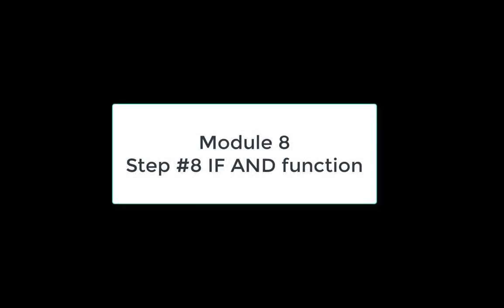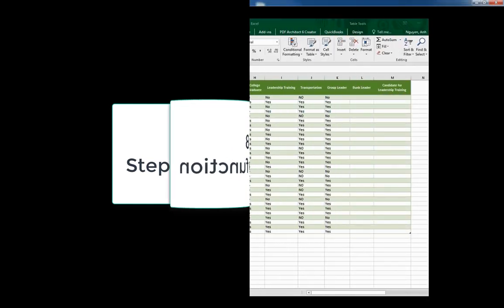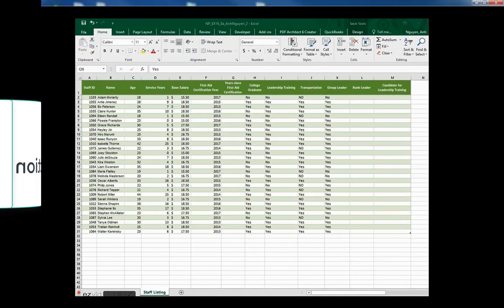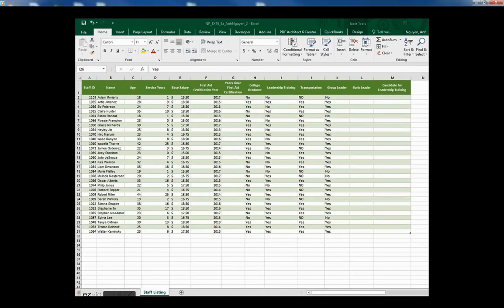Mr. Nguyen. Determine whether Adam and staff members can be a bunk leader or not.